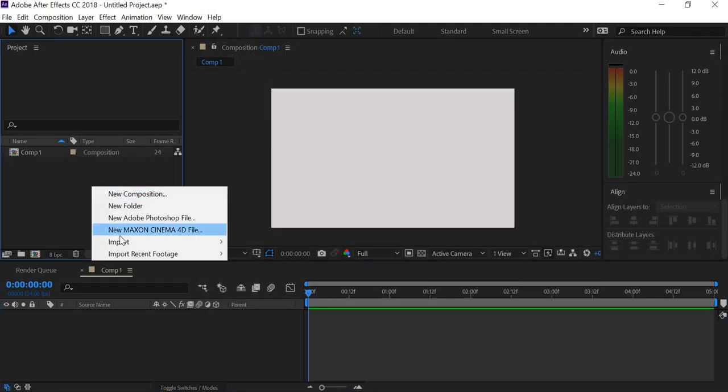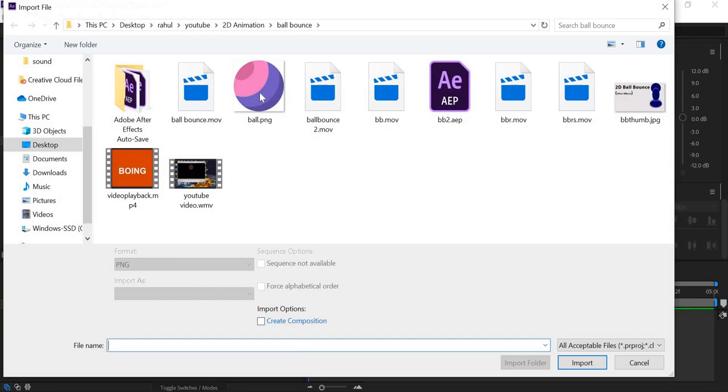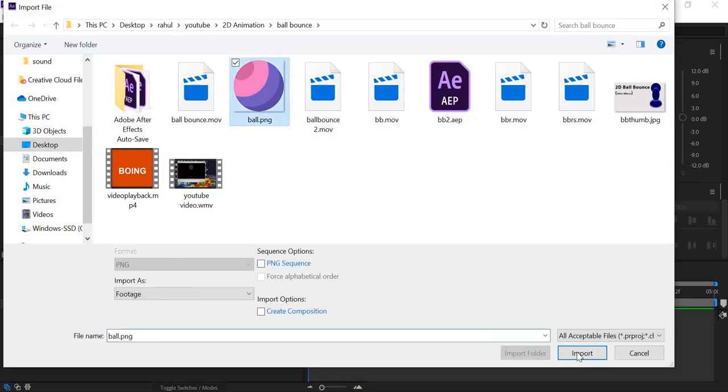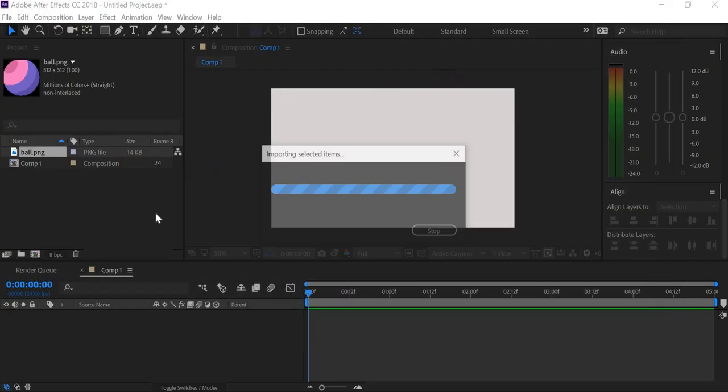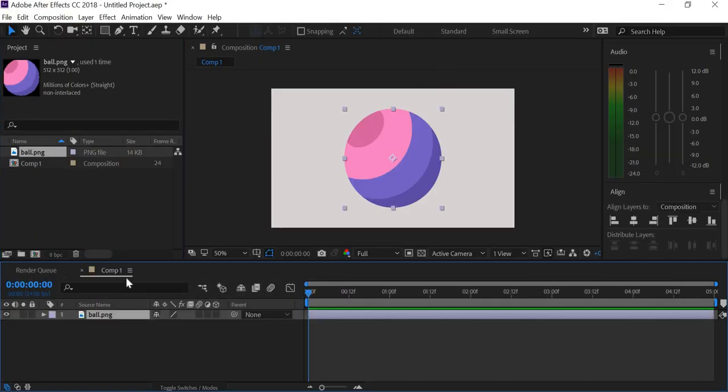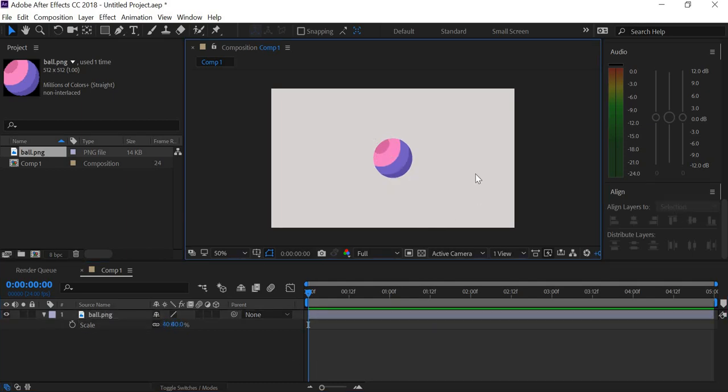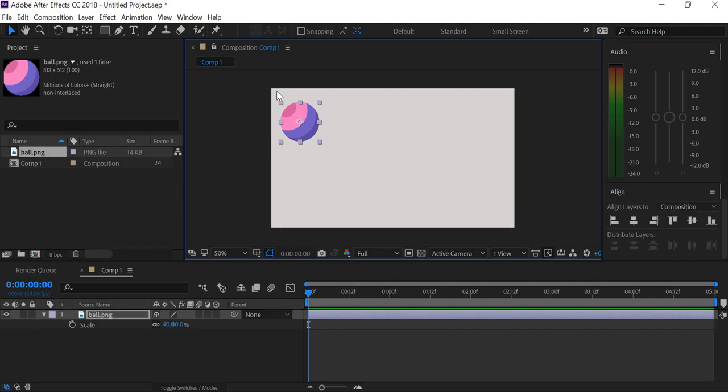I will import an image of a ball, so you can find any ball image that you like. I'll drag that into the timeline here and the ball seems to be big. I'm going to scale it by 40% so it is small enough. So find a ball that is this size compared to the composition.